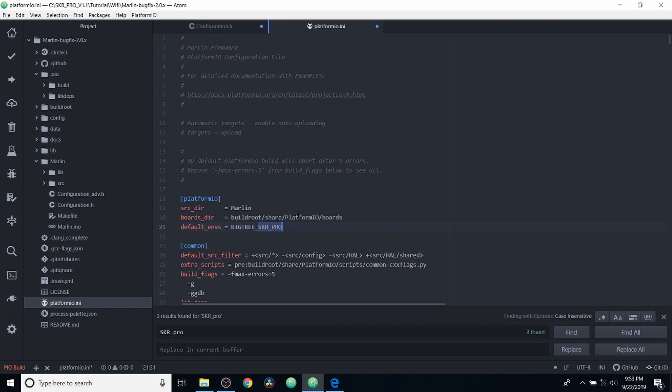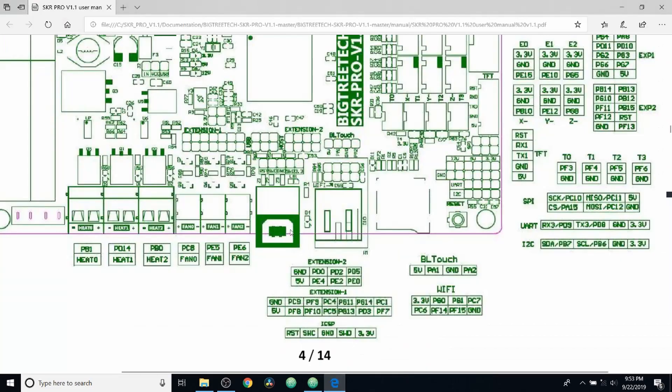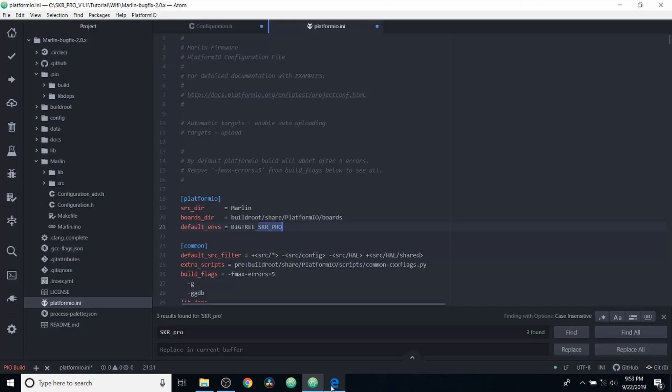Now to show you where our pins are, first of all, if you go to the manual that I'll show a link to in the description, you can see how I described the five volt pin for the BL touch. Then we have PA1 and then we have ground. PA1 is our sense pin.